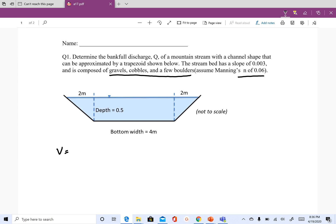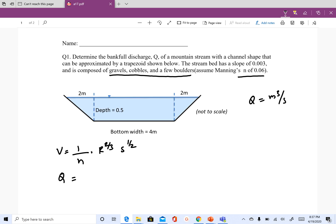Everything is given in meters so Q will be in cubic meters per second. The Manning's equation for discharge is: Q equals area times one over n, times R to the two-thirds, times S to the one-half. We don't need the 1.486 factor since we are in metric units. So let's find the area, hydraulic radius — slope and n are already given to us.